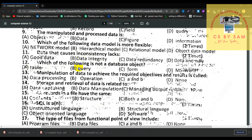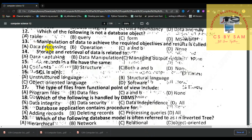Number 12, which of the following is not a database object? Number 13, manipulation of data to achieve the required objective and result is called data processing. Number 14, storage and retrieval of data — the options are data capturing, data manipulation, and managing output — the correct answer is data manipulation.